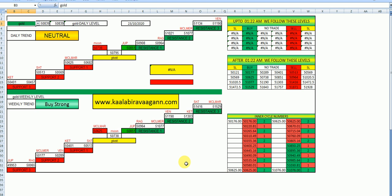Then gold. Gold this week is showing buying strong. My suggestion for gold, keep your eyes, next one and a half months big movement it is going to show, minimum 3,000 points in gold. That is why I am starting to track the gold right now. So keep your eyes on gold. This week it's showing buying strong. The levels are 50,625 is a buy, 50,851 also buy, 50,513 below only sell.